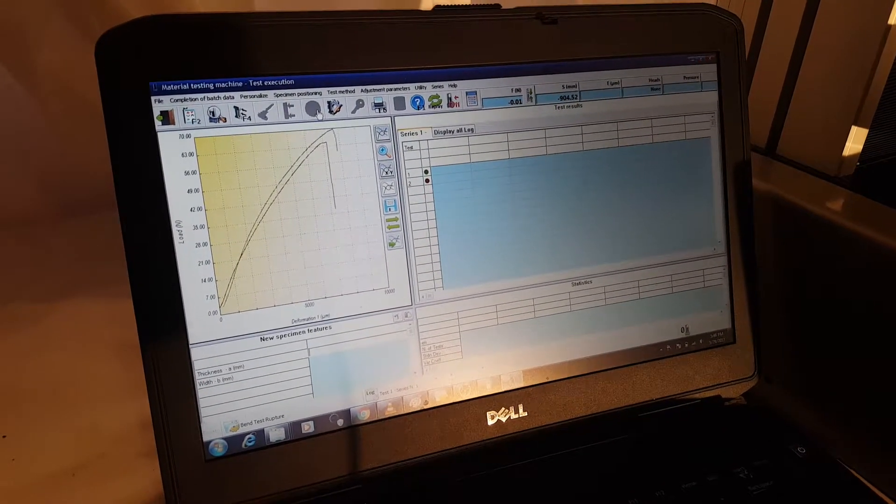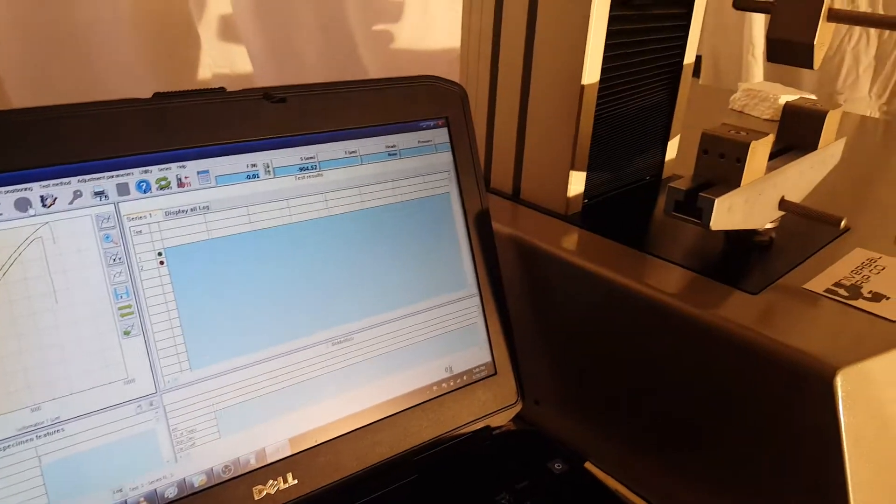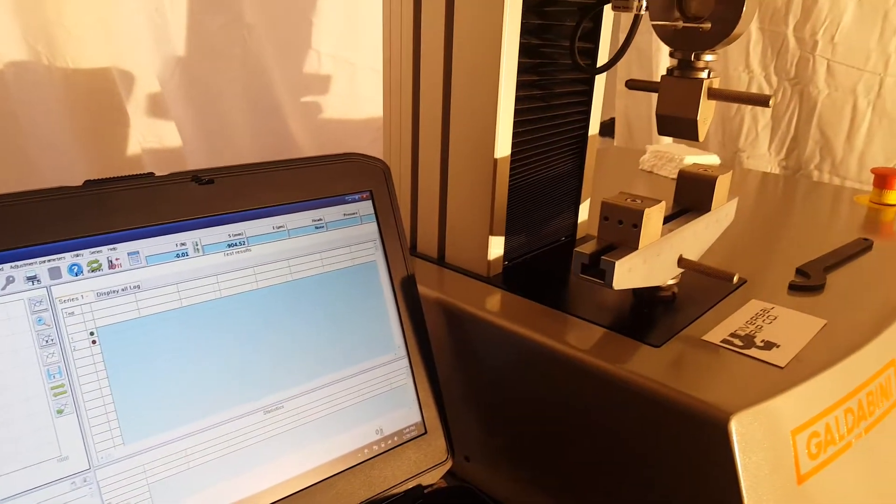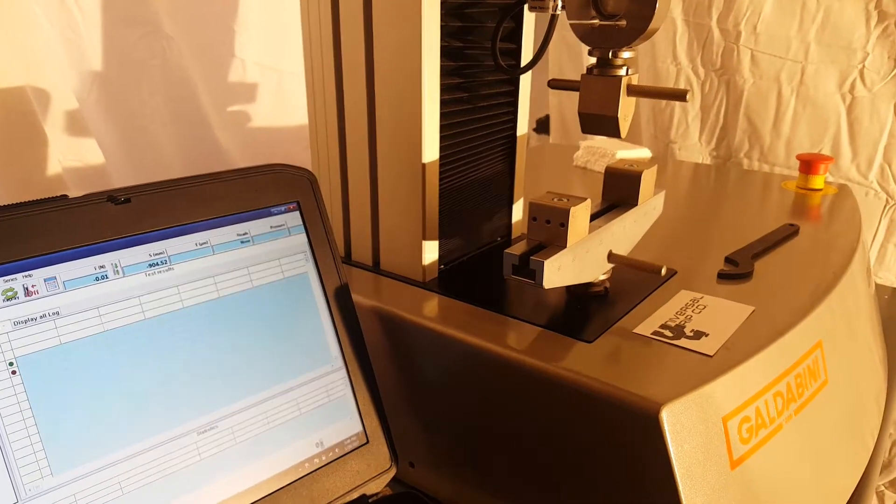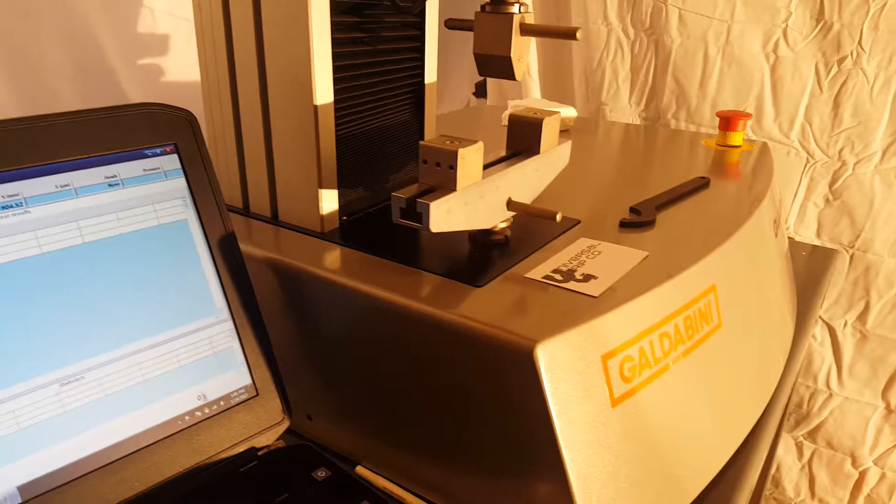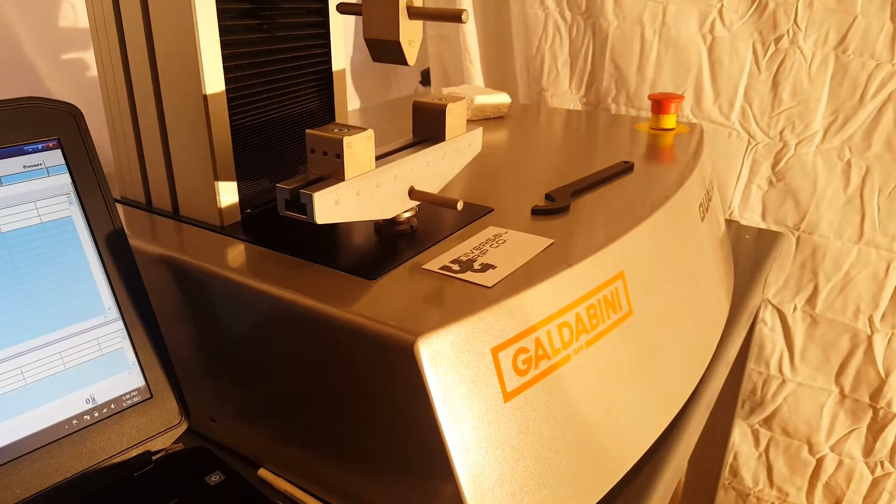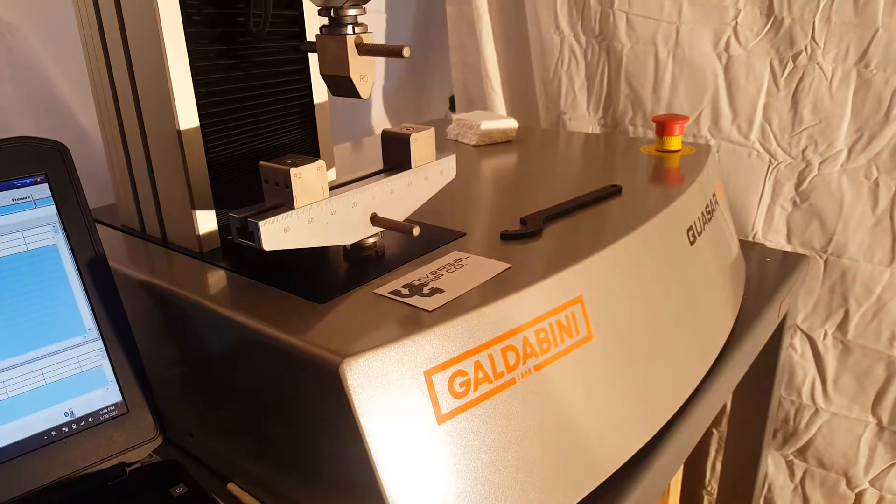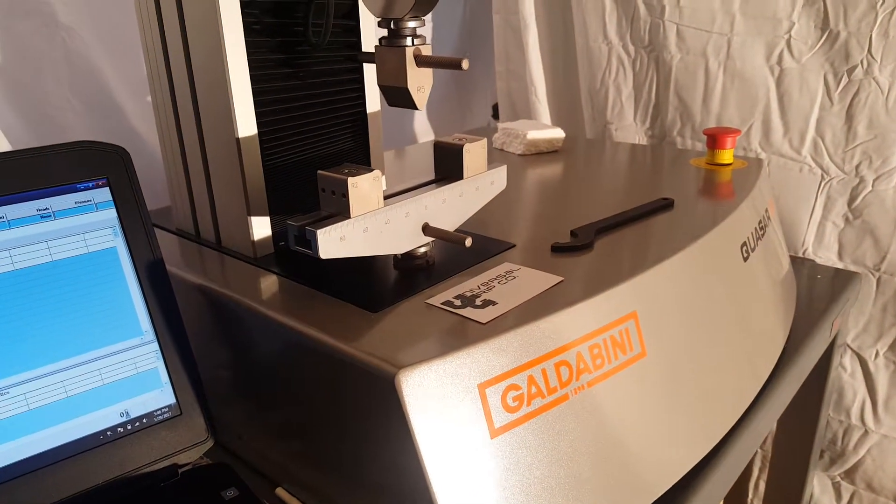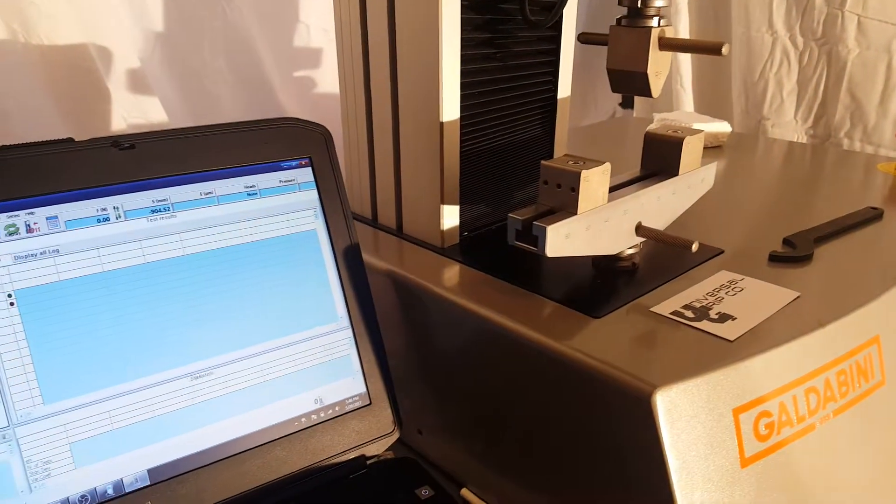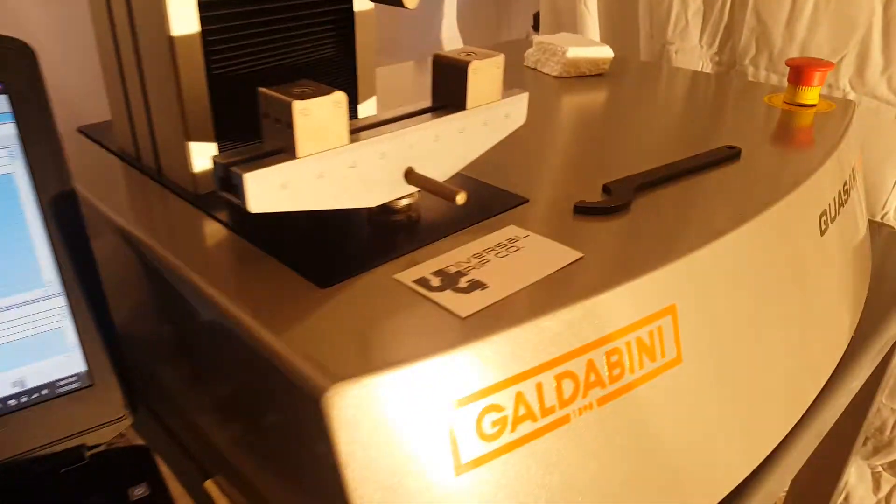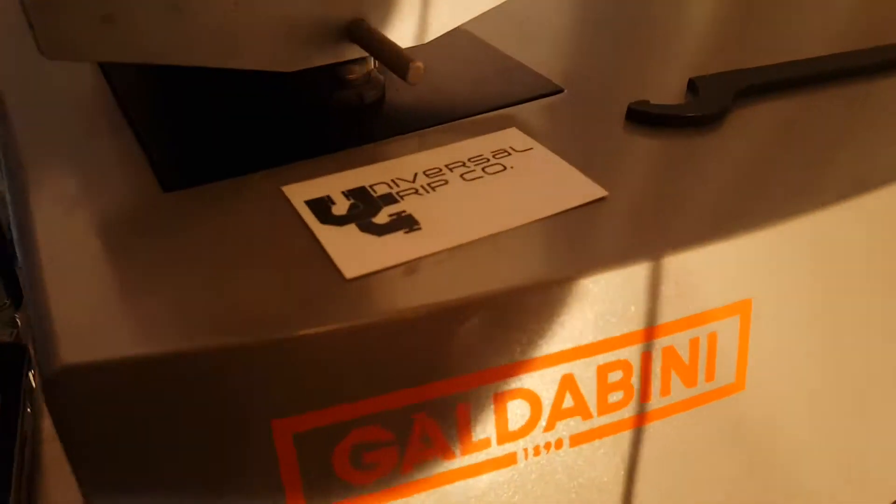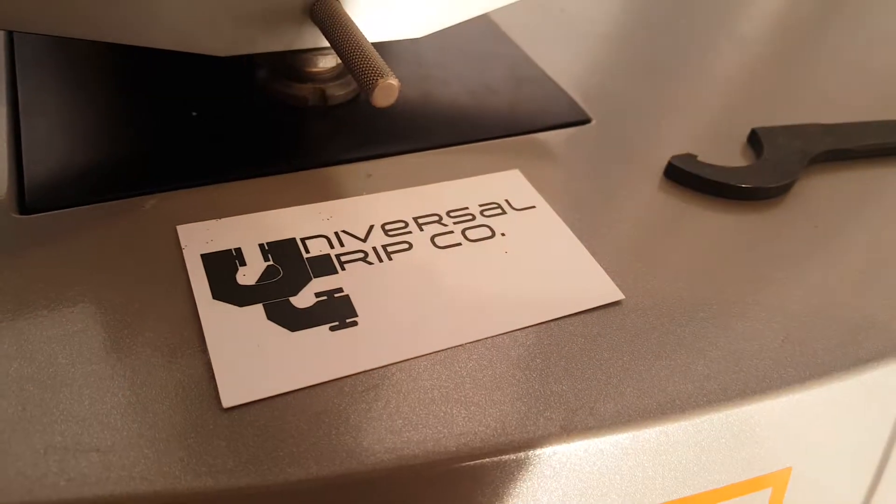So earlier in the video I showed some of the different options for all the different machine parameters that you can set. So again this is a bend test on the Galdabini 2.5 Quasar, the 2.5 kilonewton machine. If you have any questions you can visit us at UniversalGripCo.com. Thank you.